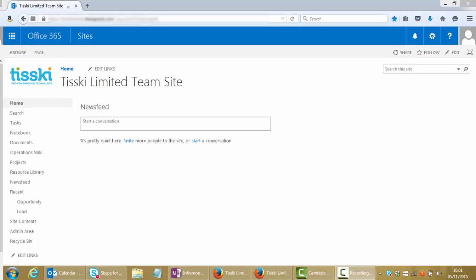In this video we'll take a look at SharePoint's Enterprise Search functionality from the point of view of an end user performing searches and viewing the results.